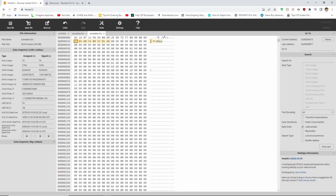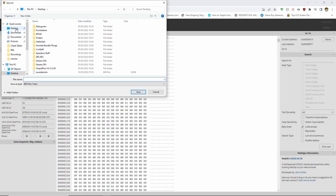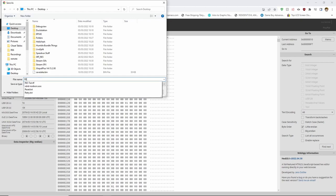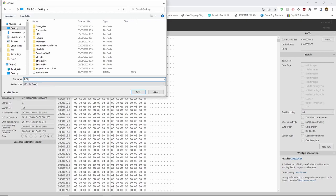Now we are going to save the file. Go to save as and save this somewhere you will have easy access to it, such as a folder on your desktop. This is because whenever you want to reset a new game run, you will have to delete your save and replace it with this file.